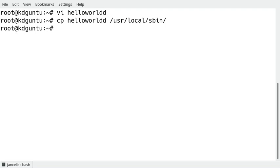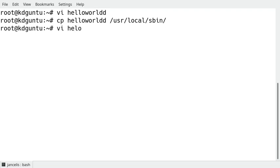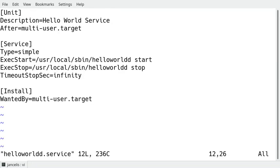Okay right now I want to define systemd unit which defines the service I made. To create a unit I have to create a file which is the name of the service. In my case this is helloworldd, the daemon of hello world, and the extension for a service is .service.